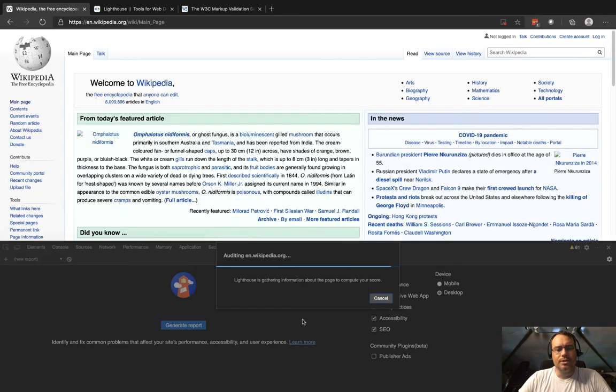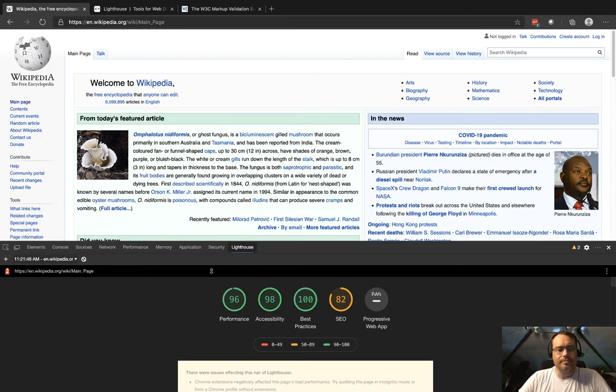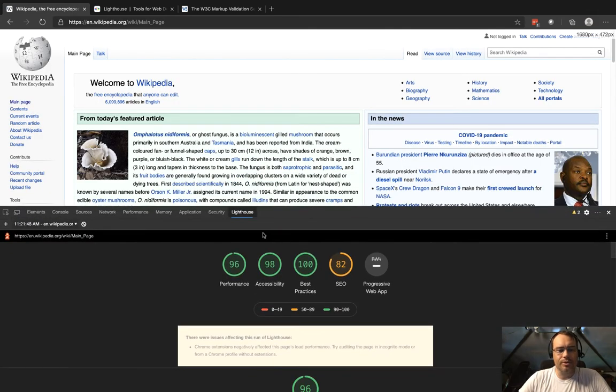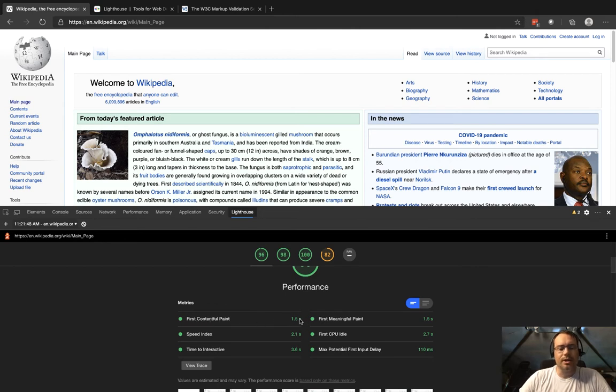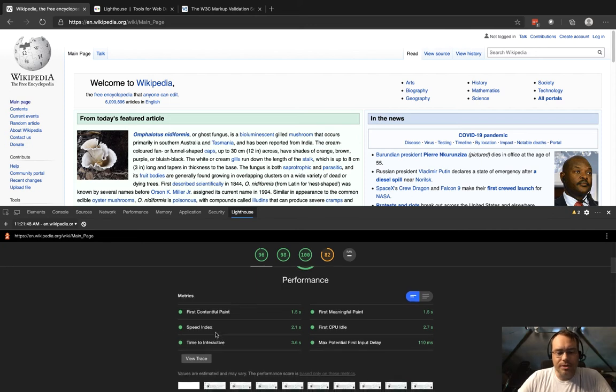So here we have some scores: 96 on performance, and what does that mean? It tells you the first contentful paint—it only took 1.5 seconds. There's all these different indexes and measurements to understand.